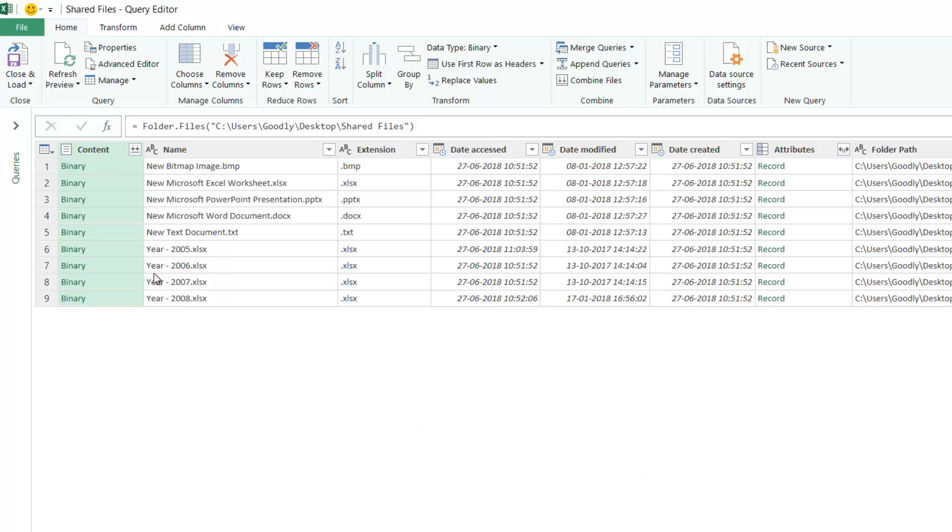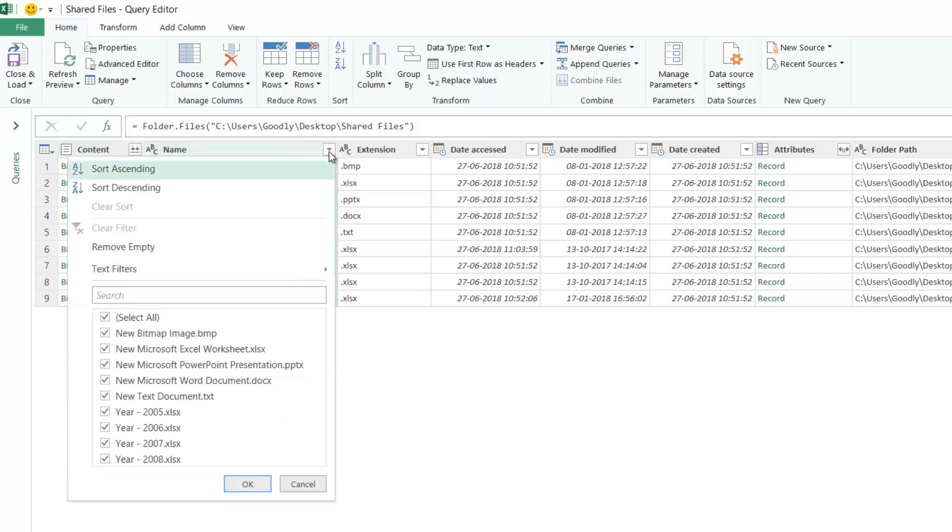As of now, you can see I have all the files and their information. I want only these four files. There are two ways to go about it. One way is I go to the drop-down and pick up the relevant files: 2005, 2006, 2007, 2008. But if I apply the filters manually by checking or unchecking items, this will only pick up these four files.